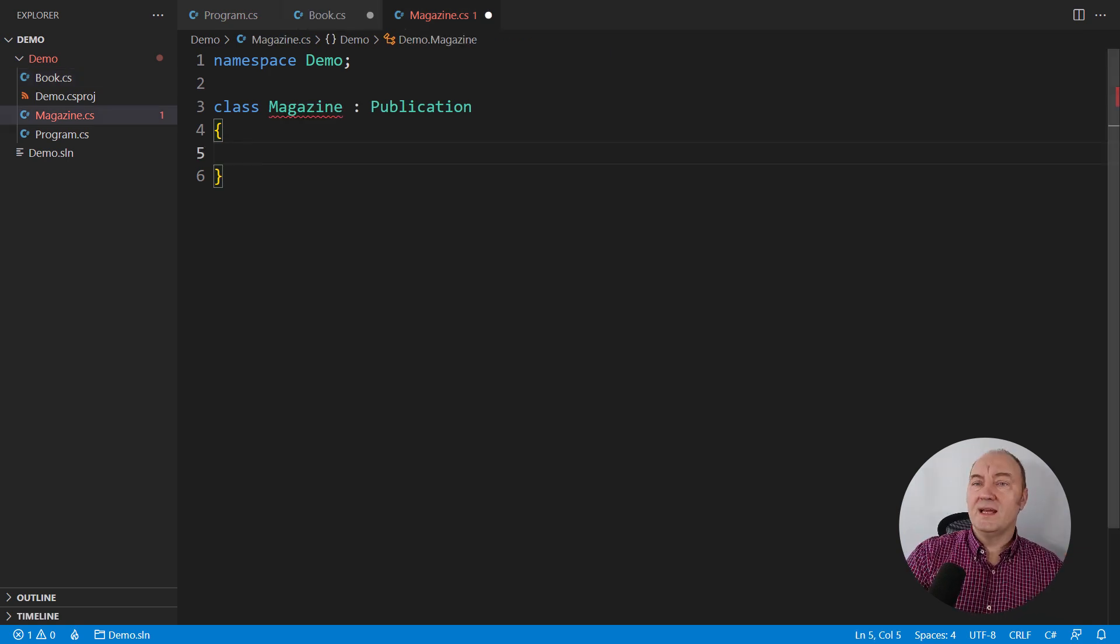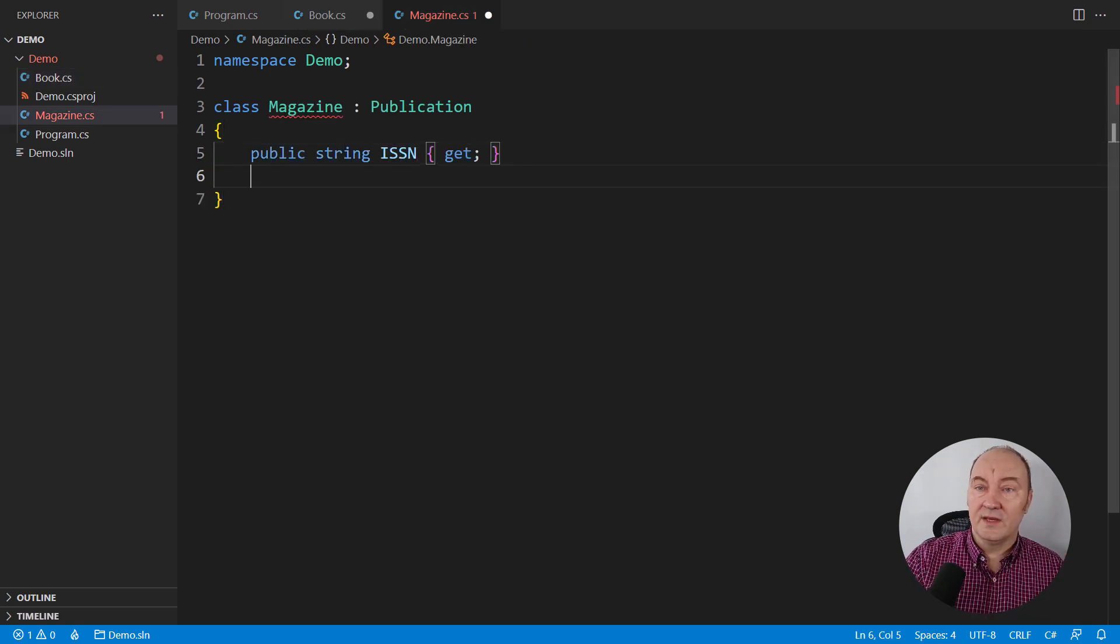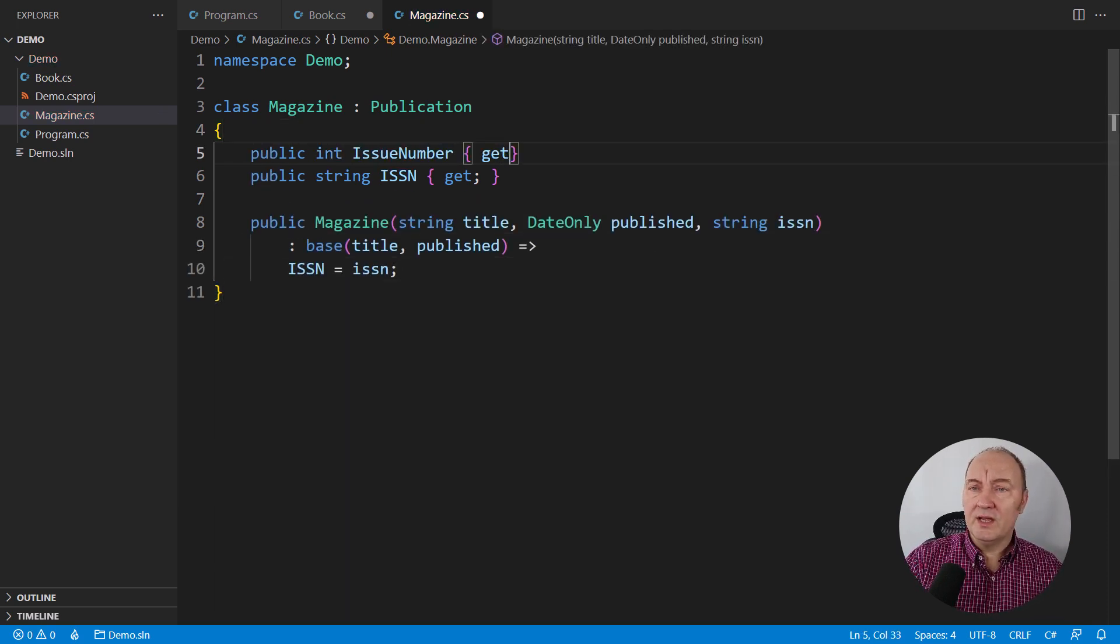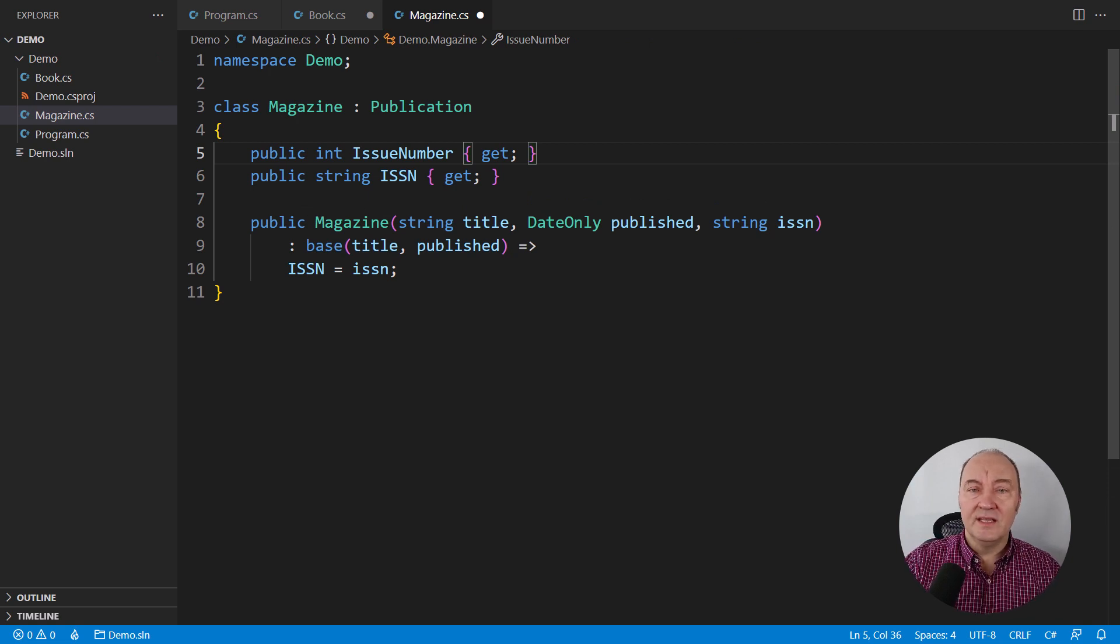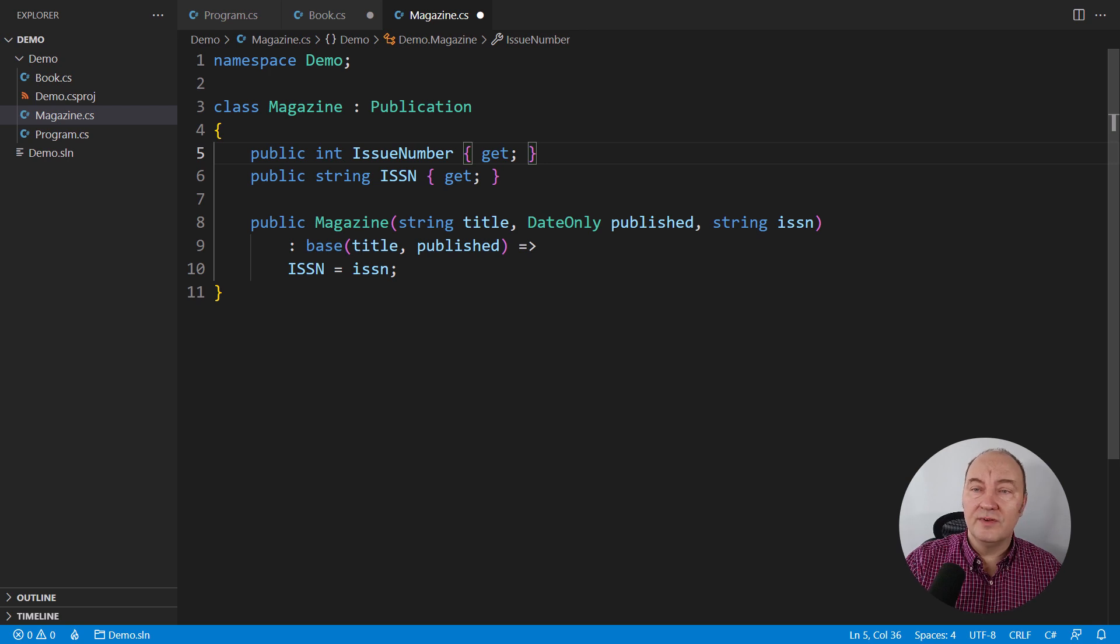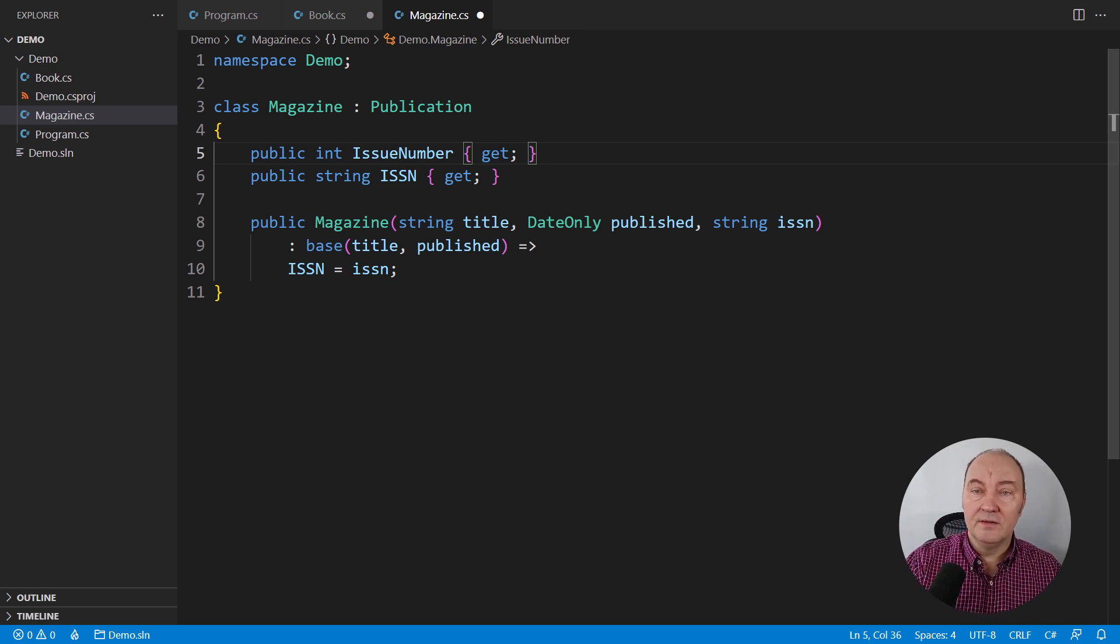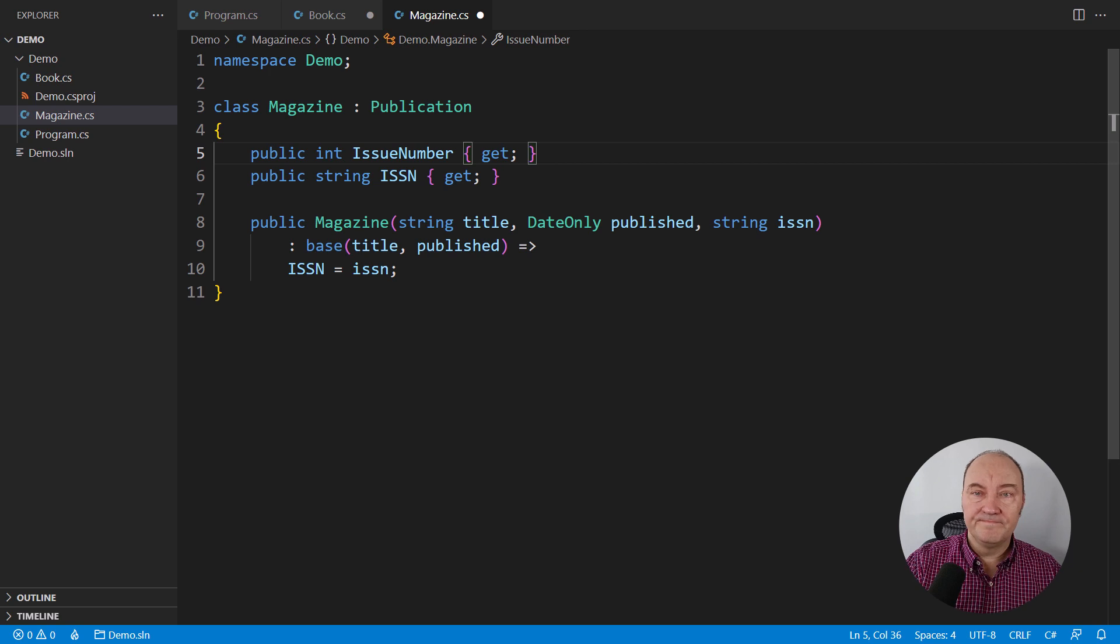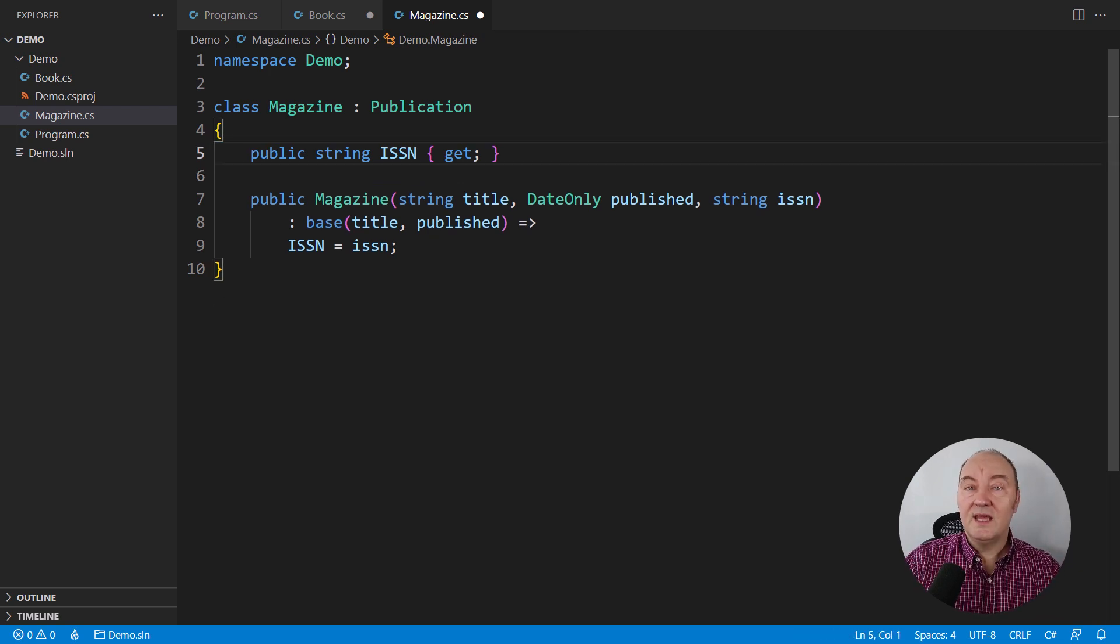The magazine is also specific. It has the ISSN number and the issue number. Now, I almost added the issue number as an integer here, but then I learned that there are two kinds of issue numbers. One is resetting every year, and the other is increasing continuously regardless of the year.